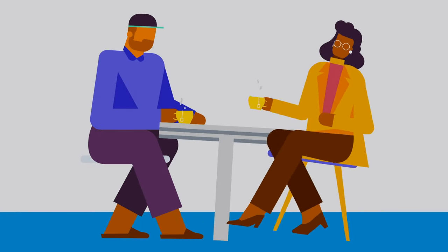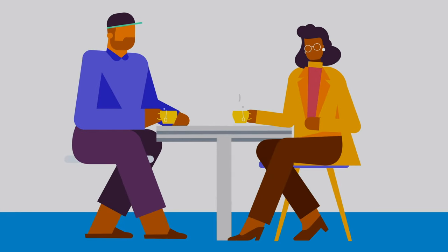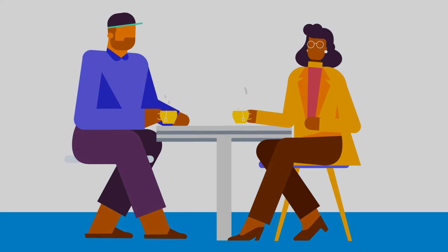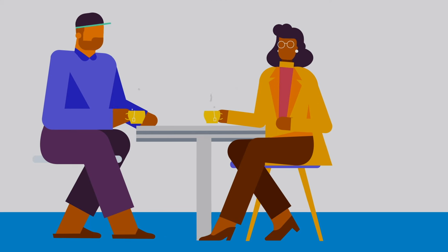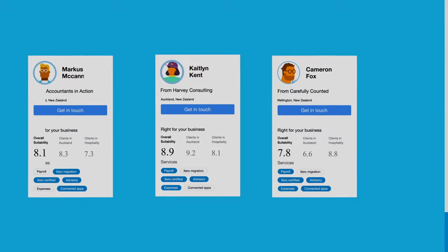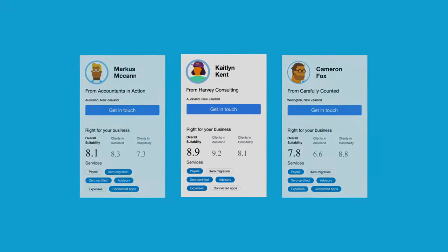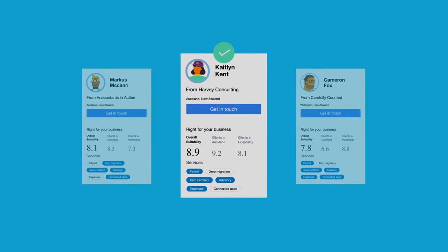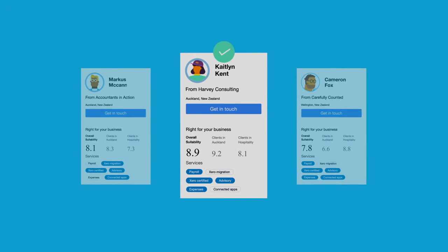Connect to Xero certified bookkeepers and accountants to tackle accounting and tax questions. Get hands on help or advice to grow your business. Search the advisor directory to find the right match for you.